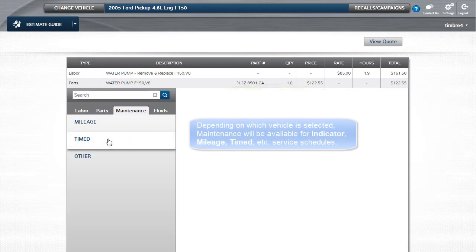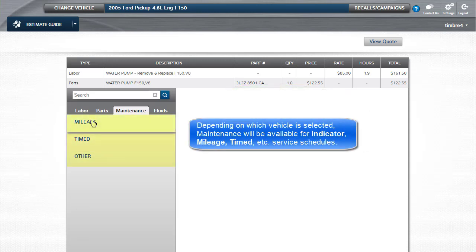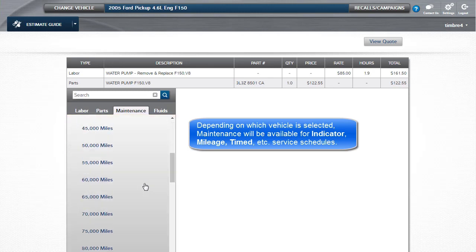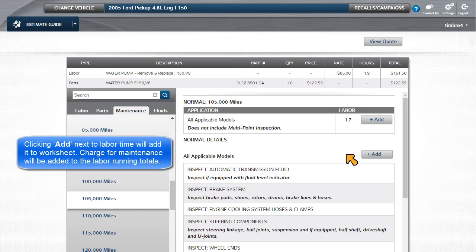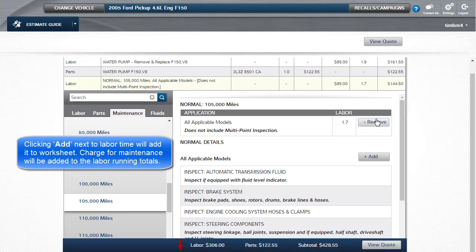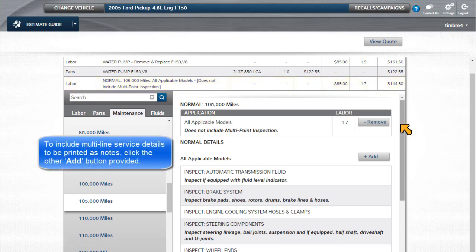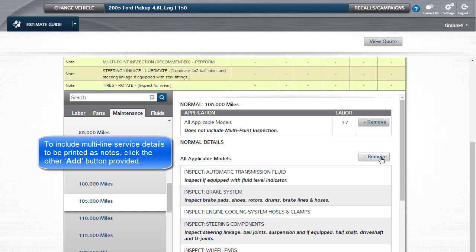Depending on vehicle selected, maintenance information will be available for indicator, mileage, or time service schedules. Clicking Add next to the labor time will add it to the worksheet. The charge for maintenance will be added to the labor running totals. To include the multi-line service details to be printed as notes, click the Other Add button provided.